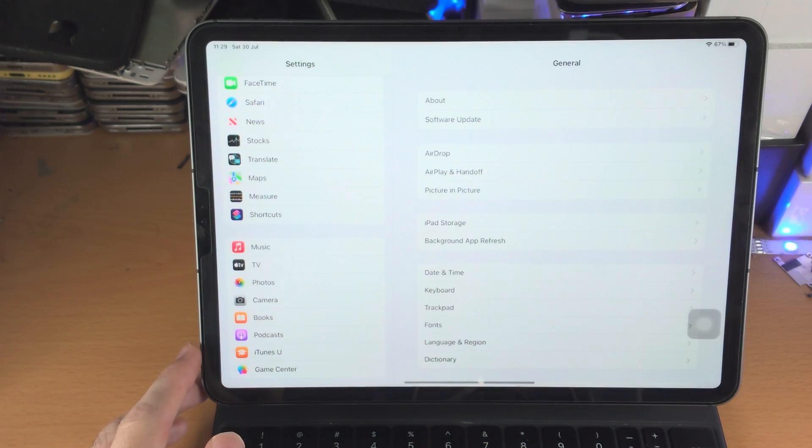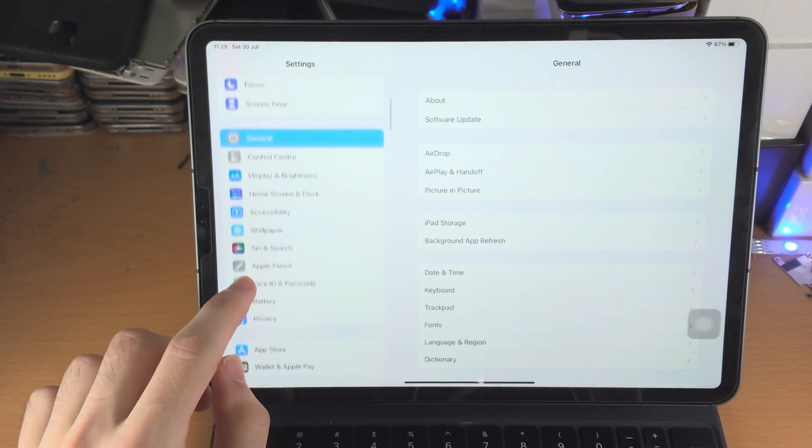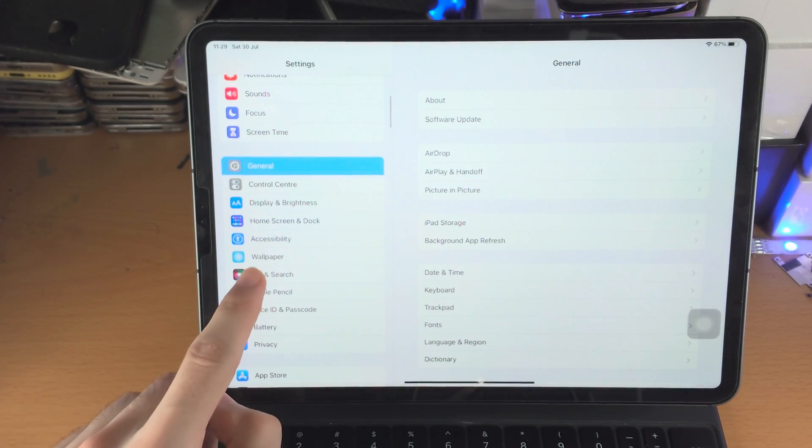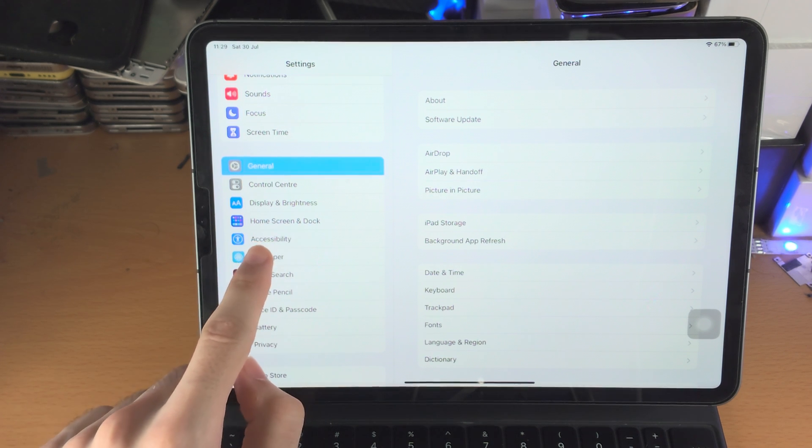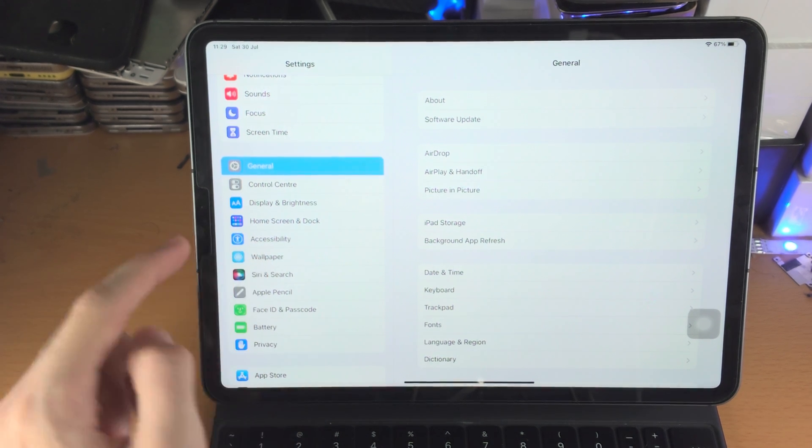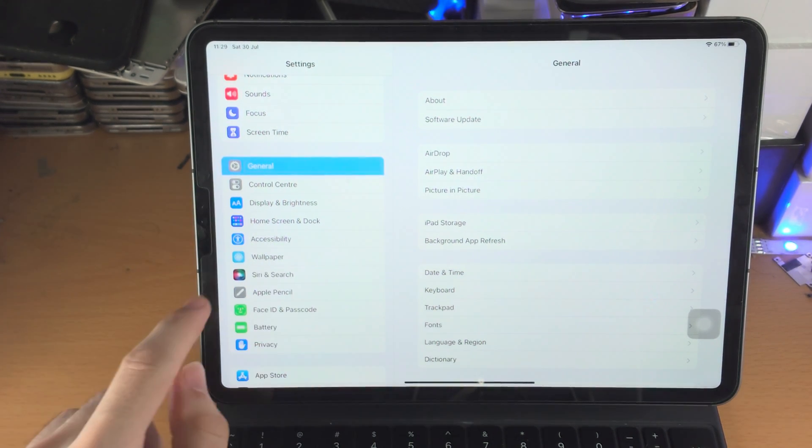In order to fix this, I want you to open up the Settings app, then find Accessibility. It should be on the home page of Settings. If it's not here, select General then Accessibility.